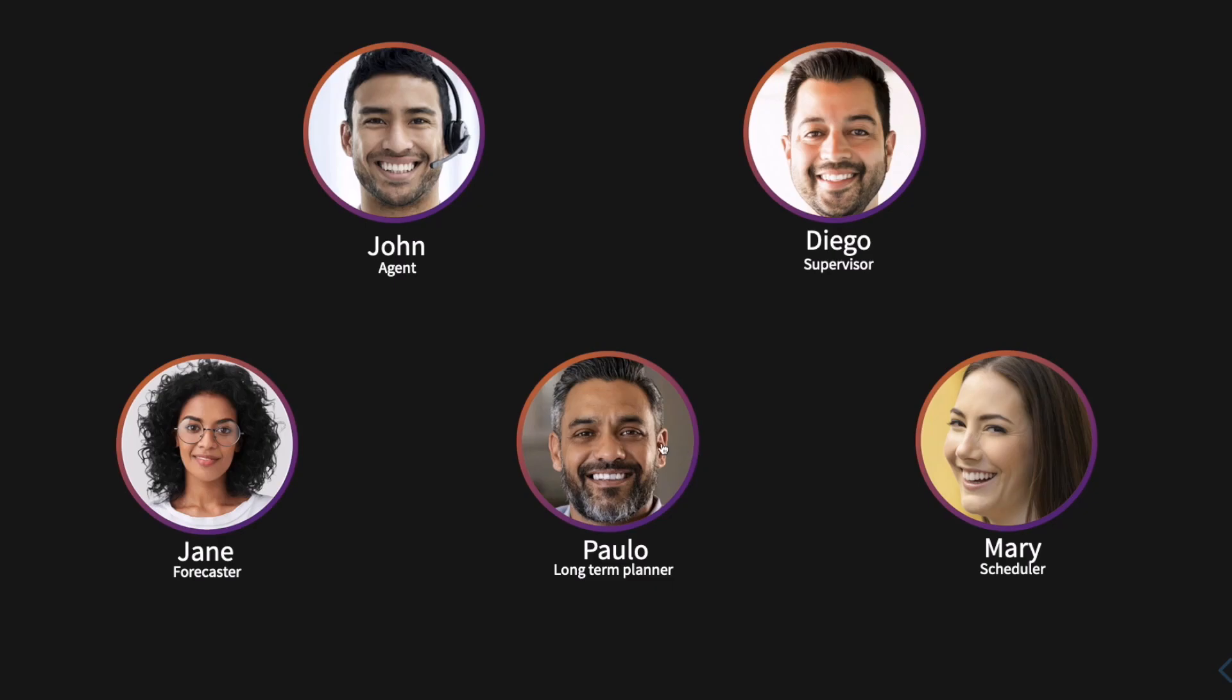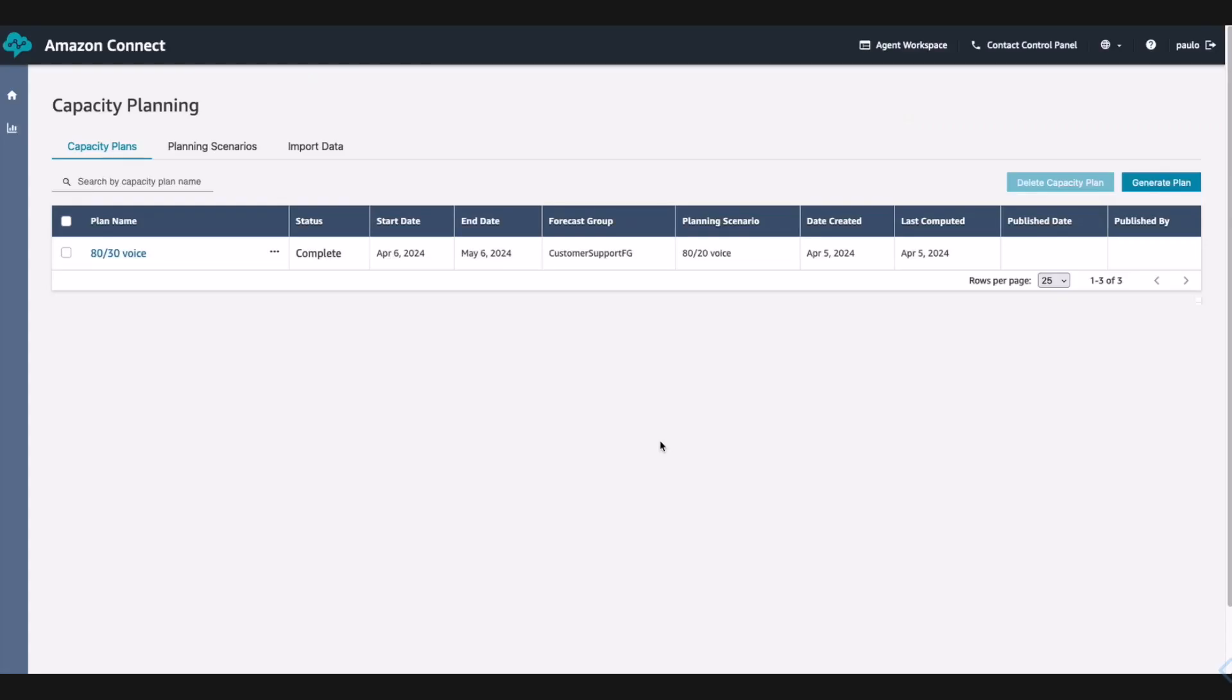Paul is our long-term planner for Any Company. In this demo, you will see him generate capacity plans based on different service level targets as the input. Paul looks out 6 to 12 months to ensure the contact center has the appropriate number of agents hired, trained, and ready to handle customer interactions to meet their SLAs. Paul's goal for the day is to provide two capacity plans to determine how many agents are needed to meet the SLA for the leadership to review.